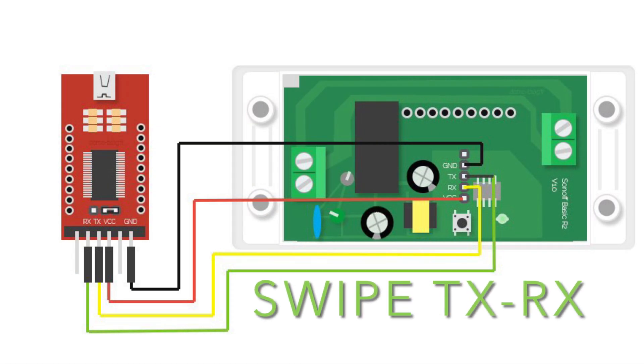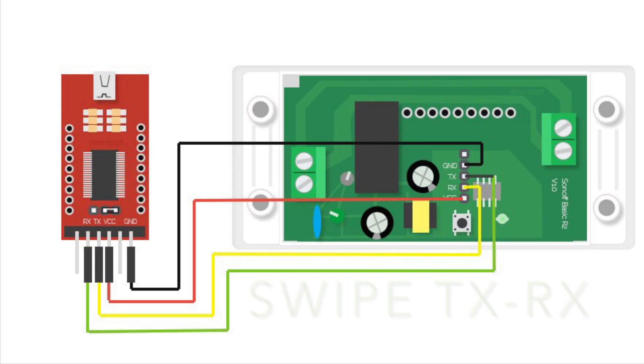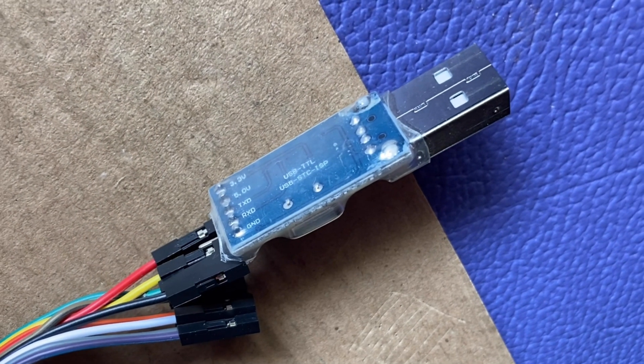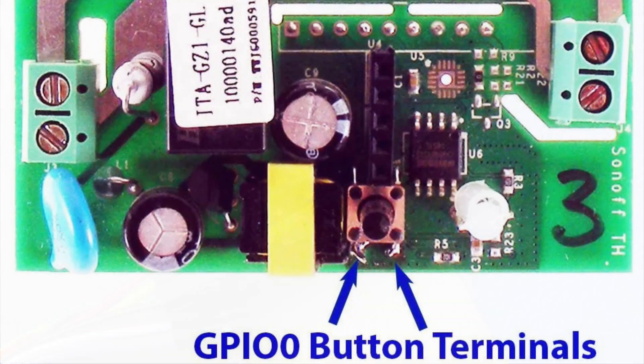After connecting the TX and RX, then connect the 3.3V in the FTDI adapter. After connecting the wires in the correct manner, we have to short the GPIO 0 in the Sonoff to enter the flash mode.